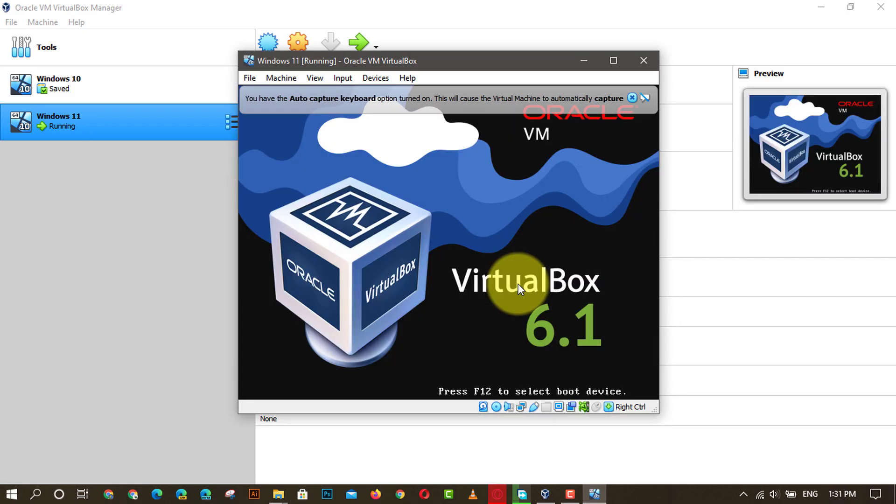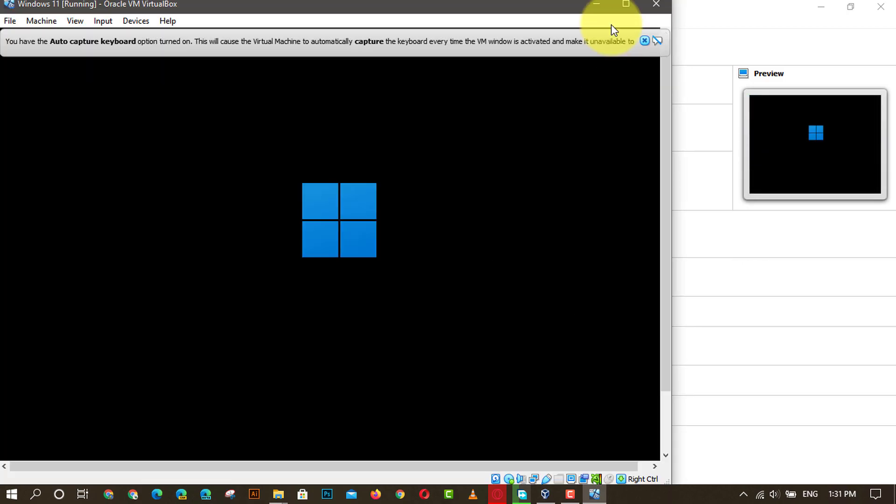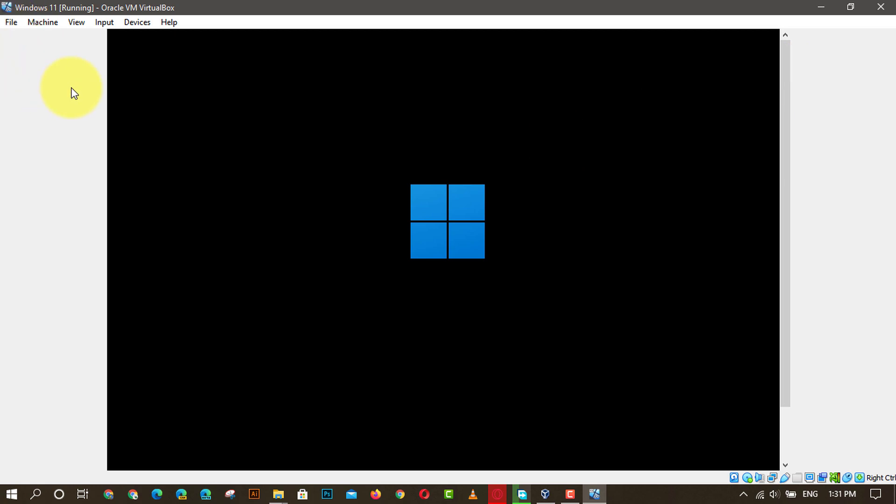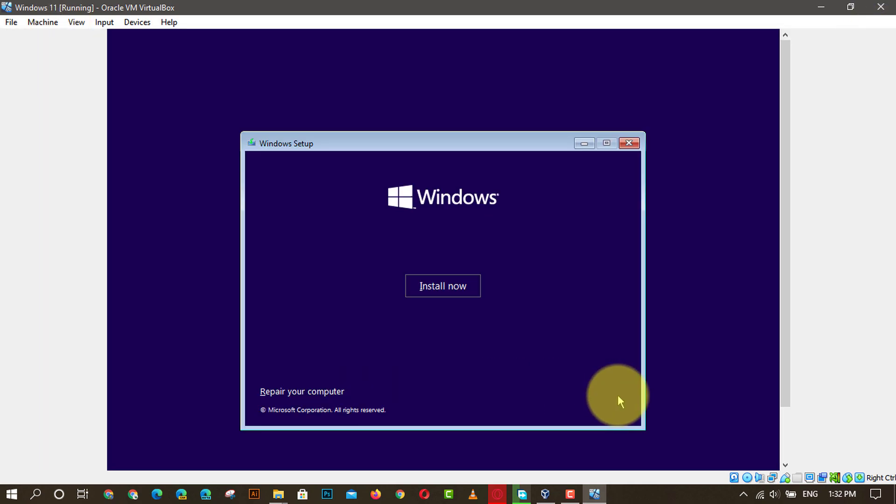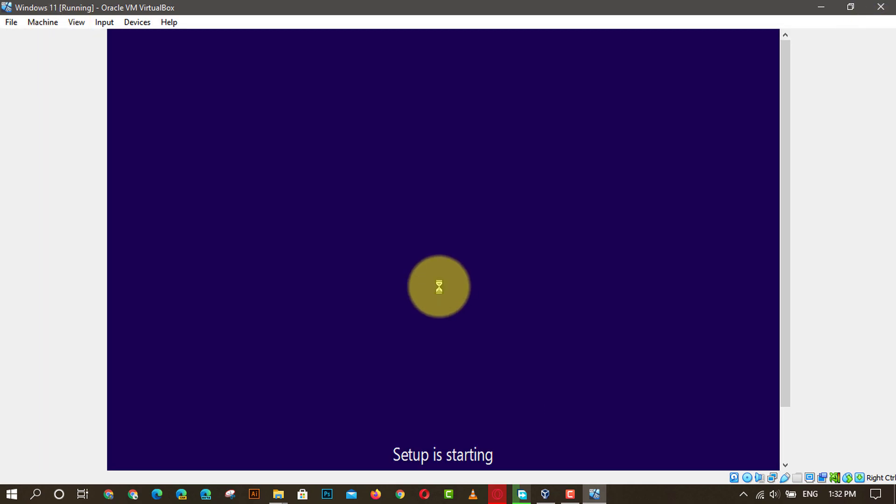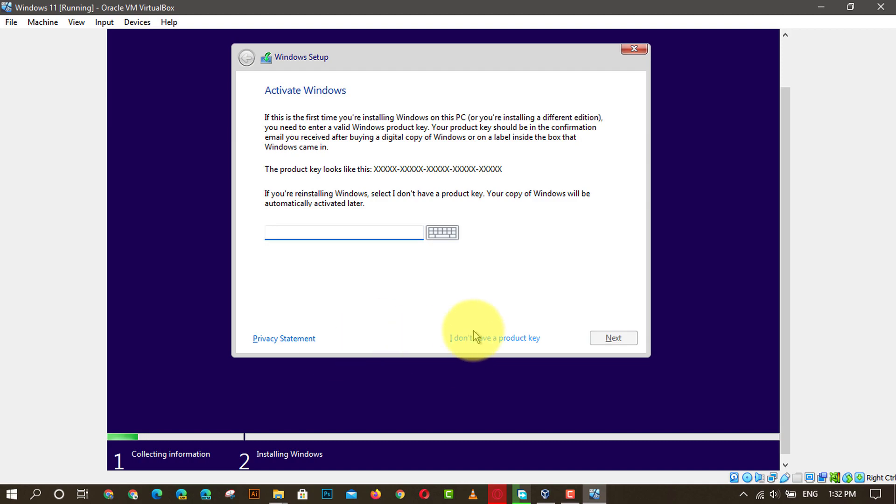Next, click the start button. Once done, the installation process starts immediately. After choosing the language, time and keyboard method, next click the install now button and click I don't have a product key option and choose the OS edition you wish to install.